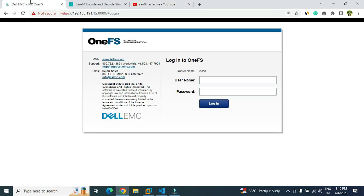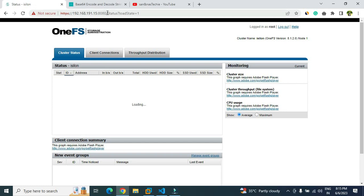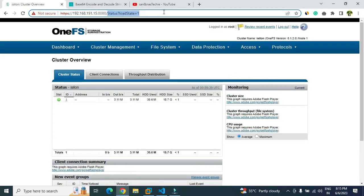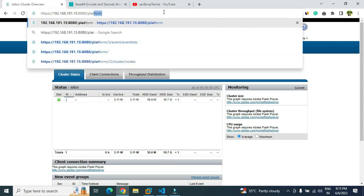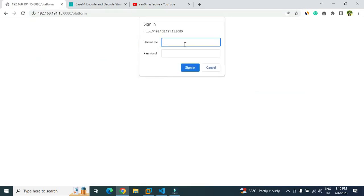First of all, this is the Iceland cluster. You have to login to the Iceland cluster with the username and password that you have. Let me just login first. In order to access the API page or to see all the endpoints that are available for Iceland cluster, you can just type here 'platform' and hit enter.